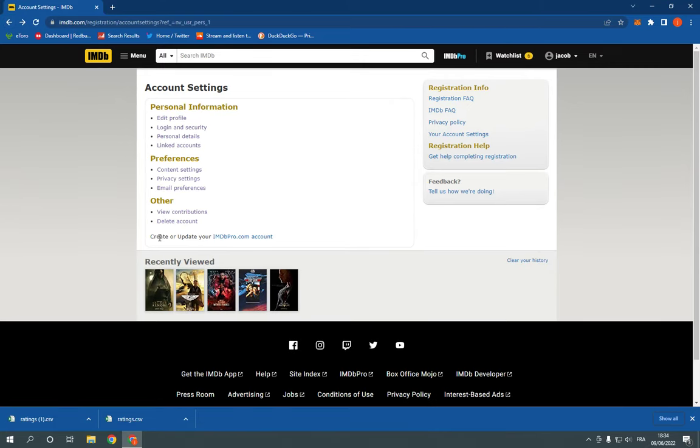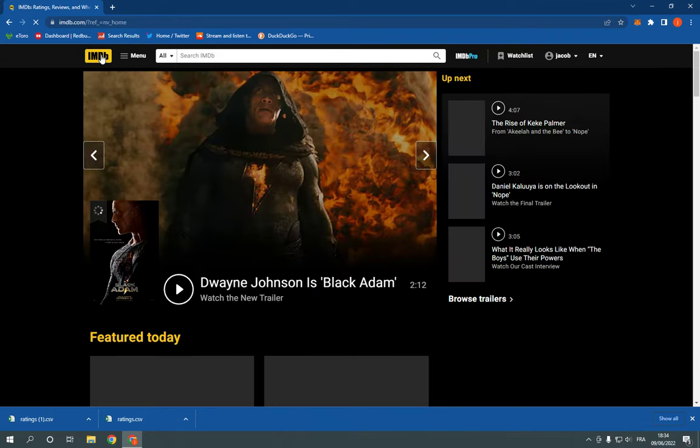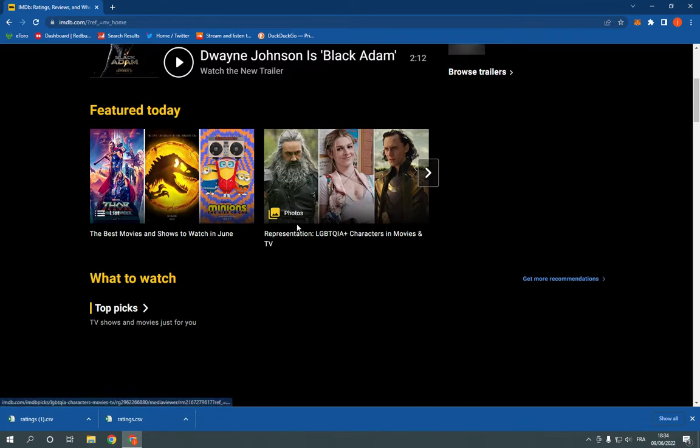And you can also delete your account from here if you want. Actually, there are many options and you can also change the language from here.